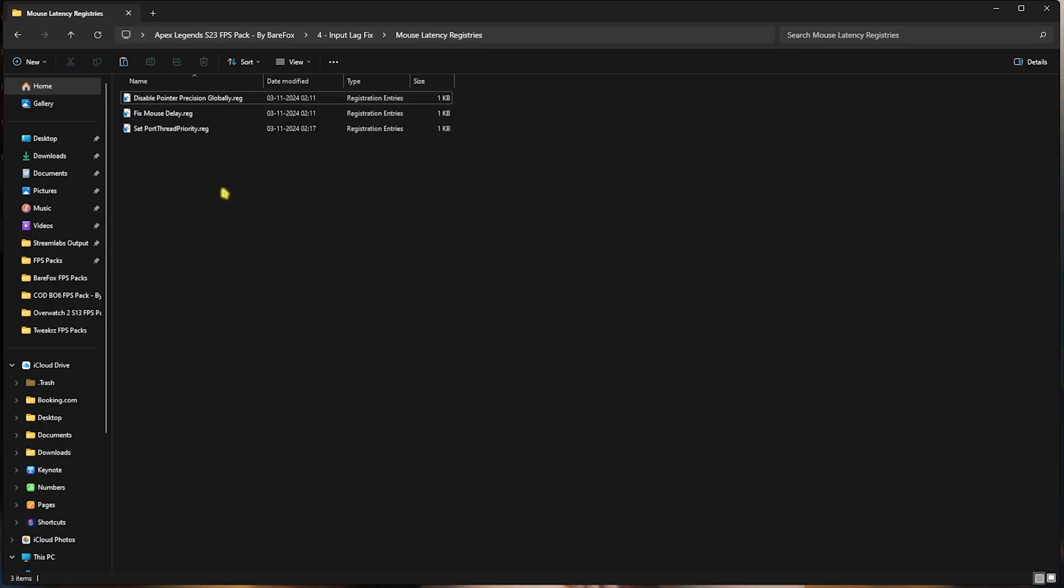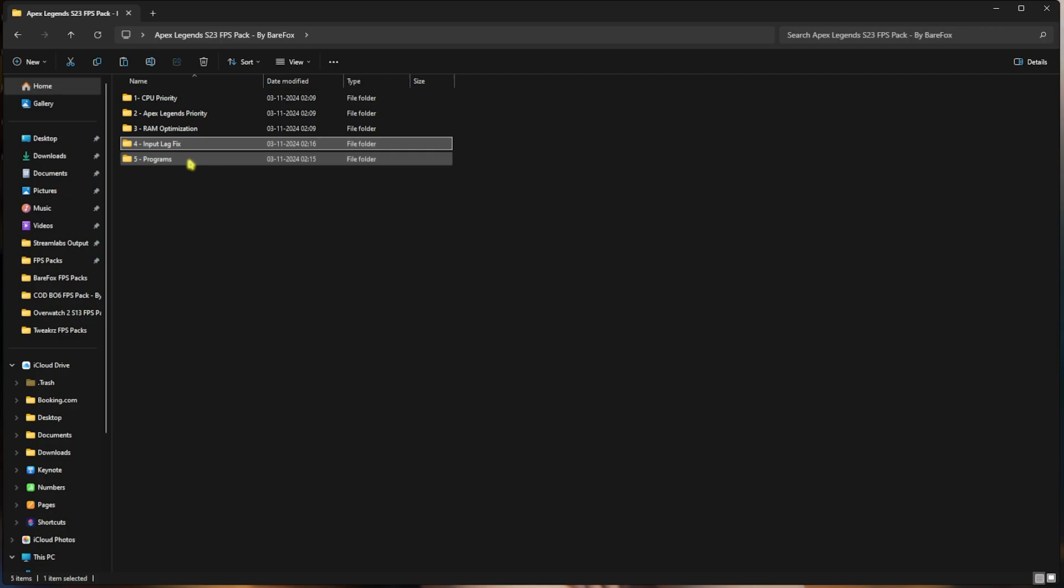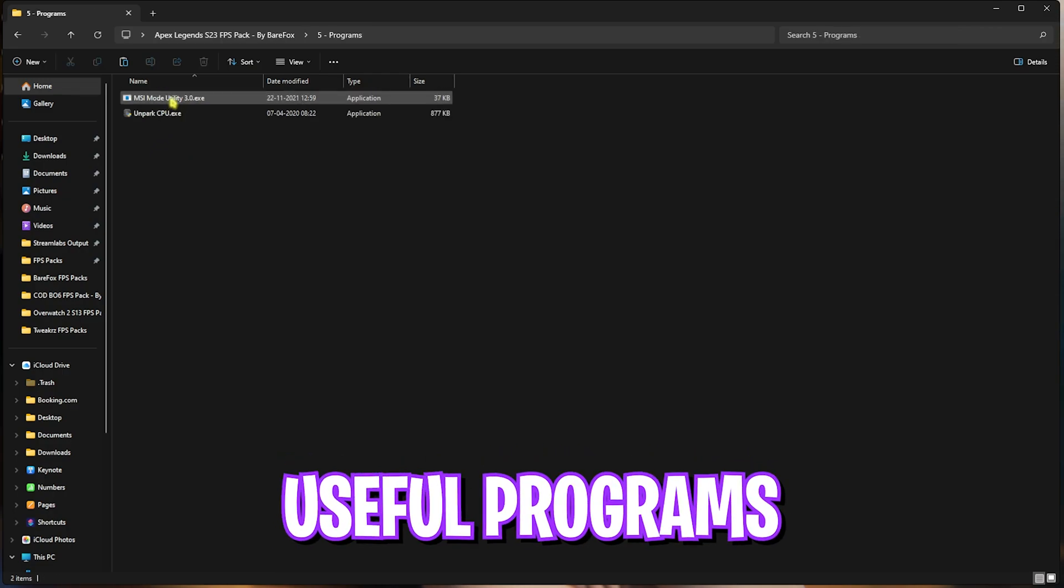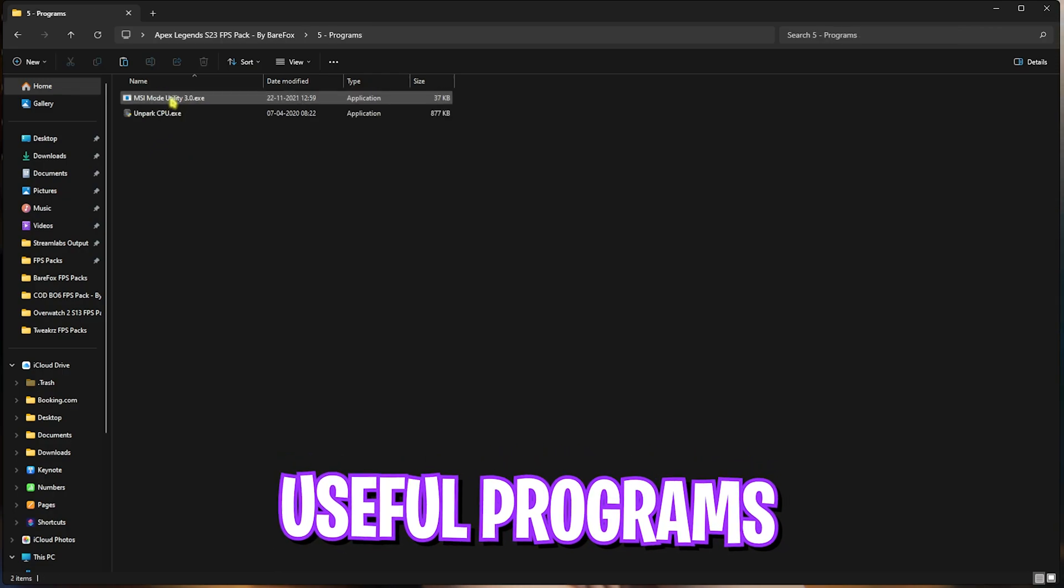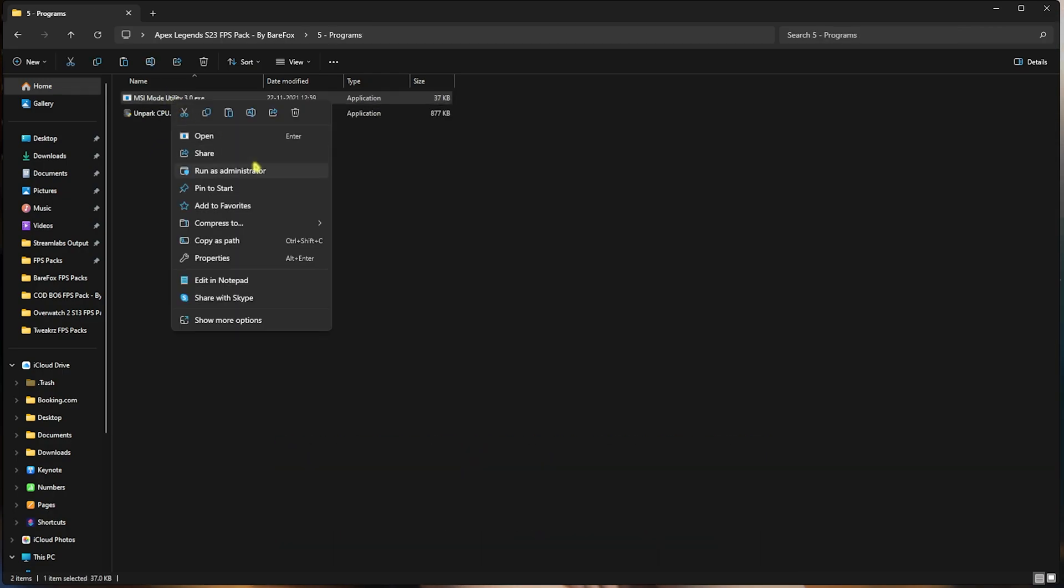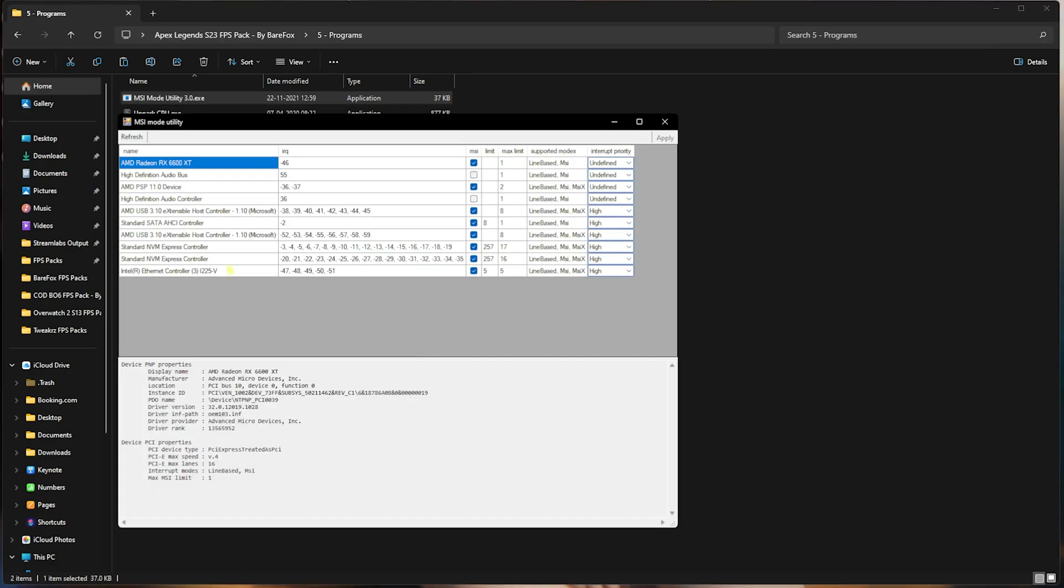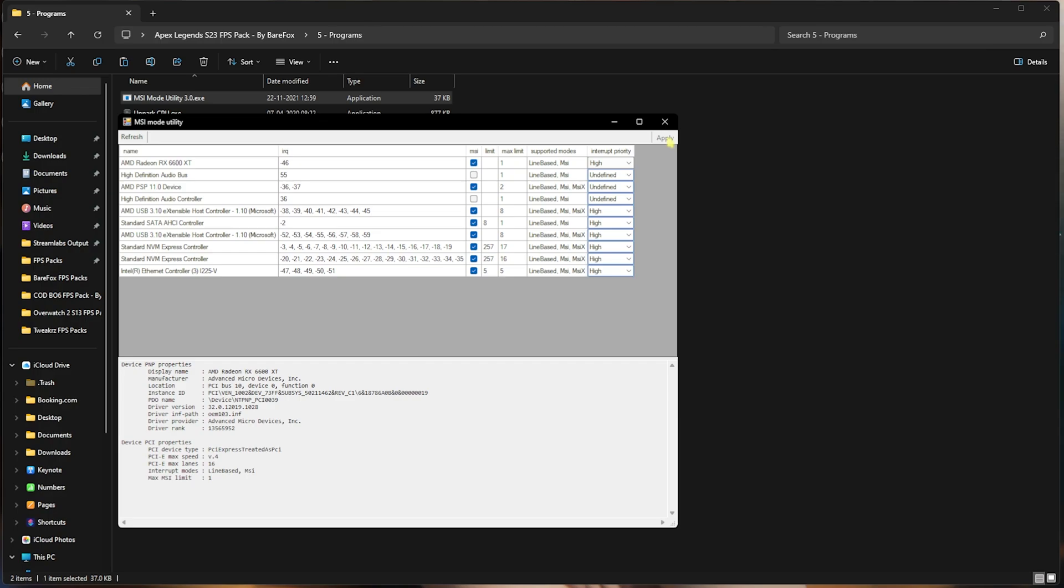Last is the Useful Programs, in which I have left MSI Mode Utility 3.0. Simply right-click on this thing as Administrator. Once this program opens up, you have to look for the MSI button over here, and for the Interrupt Priority, set this thing to High, and then click on Apply. This will set up the correct MSI priority for your graphics card and will help you utilize more power to improve the performance of your GPU.